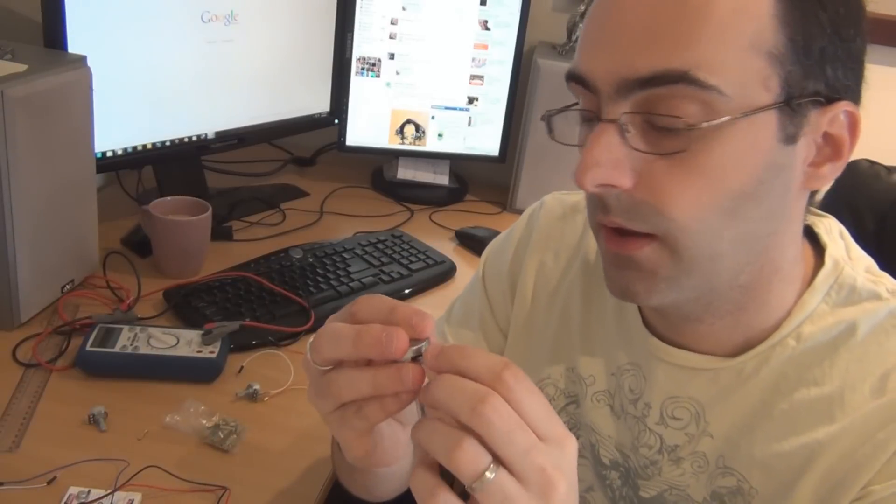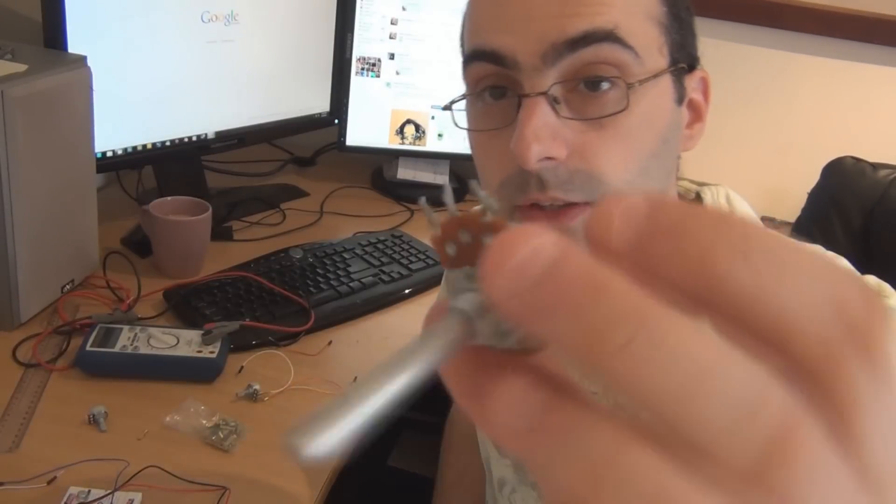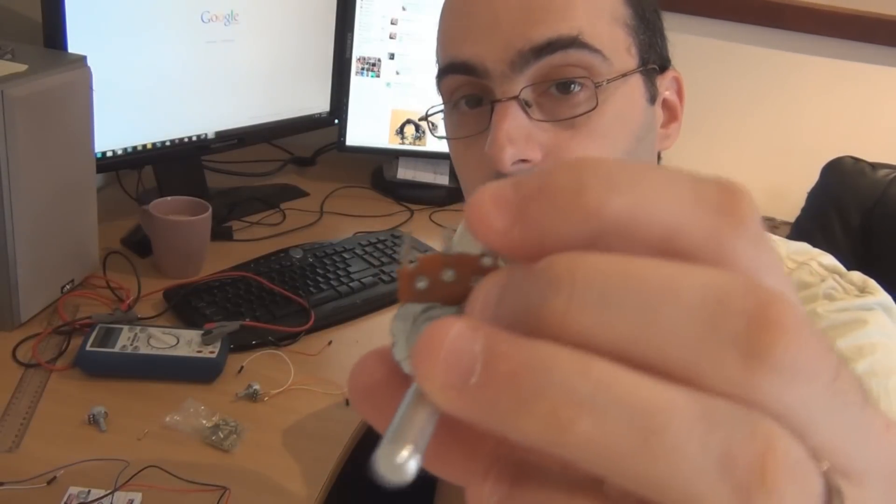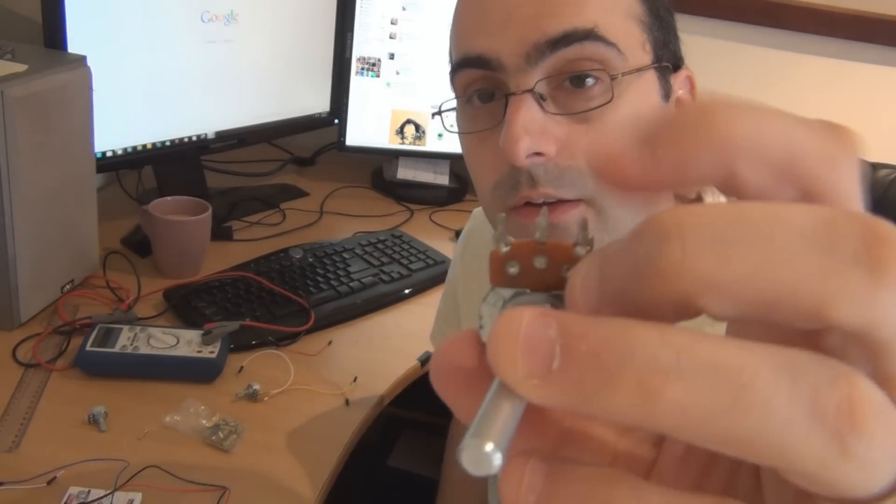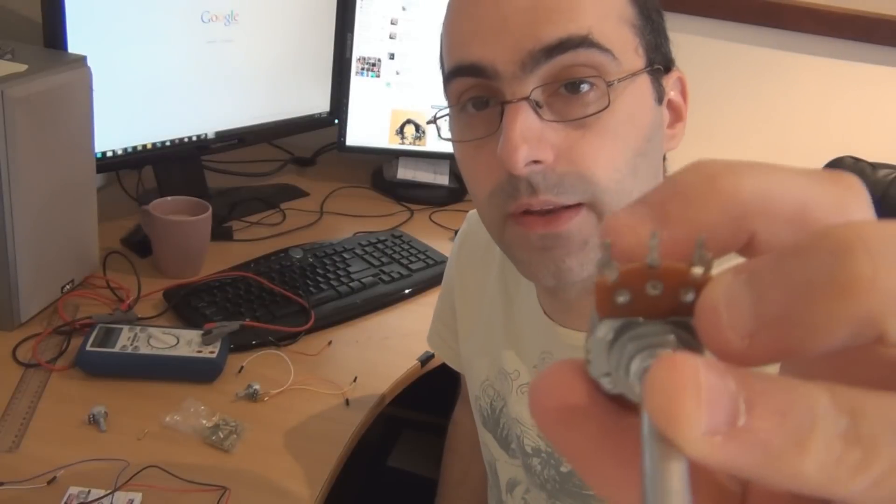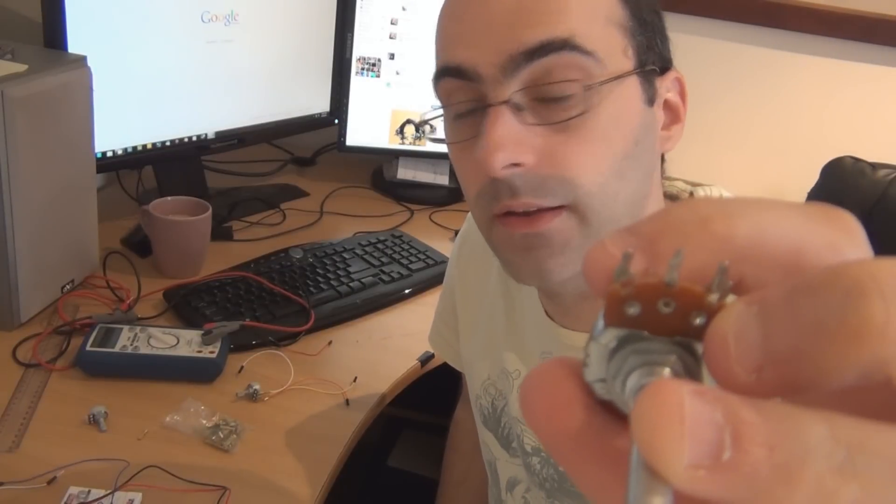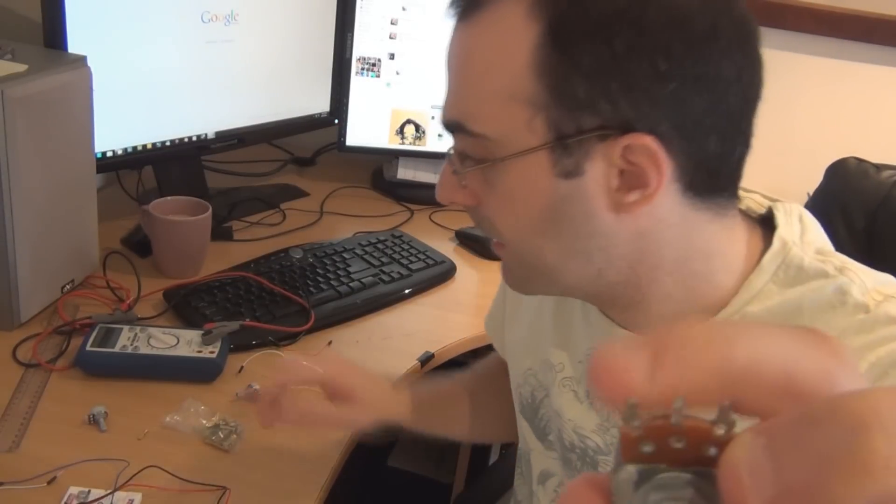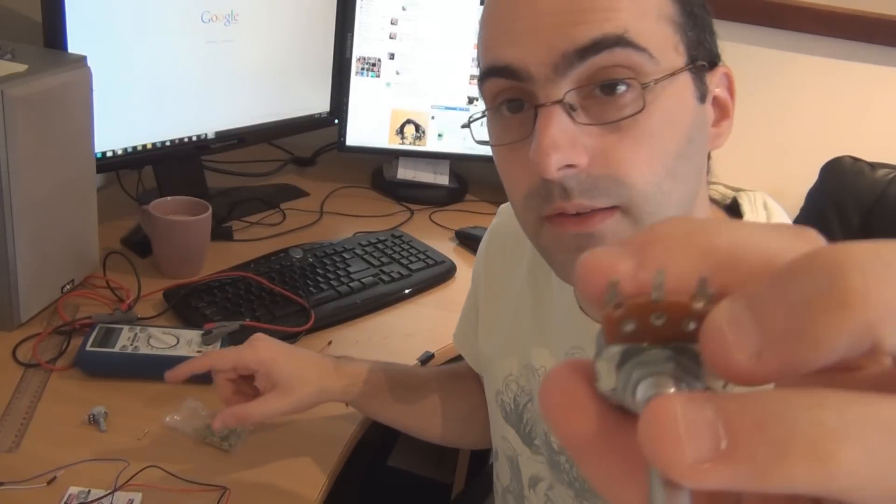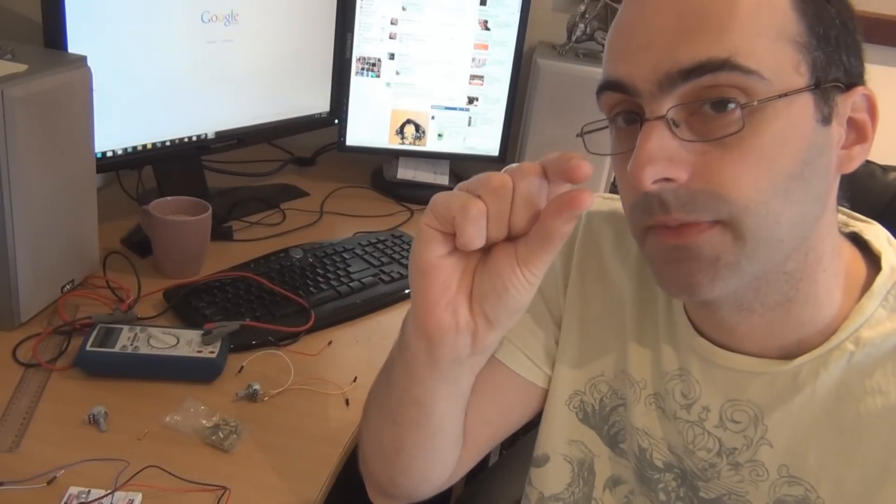So they connect to the solder lug potentiometers. They will also connect to, I haven't actually tested this but I believe they should connect to the larger potentiometers if you use these larger potentiometers. They should connect to those as well, there's enough space on that, maybe not as tight as the solder lugs but they'll still connect.